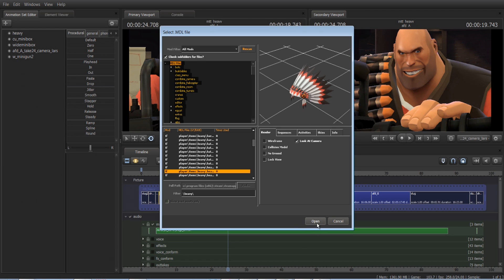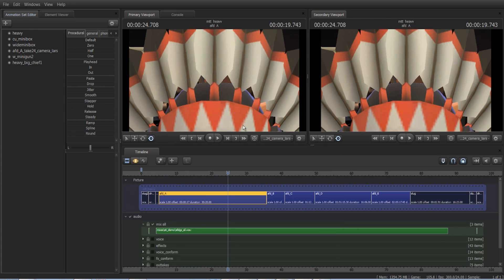I'm going to push this open button and then it should load the hat right up close to the camera. Obviously this is not attached to the heavy — it's not even part of the heavy yet.